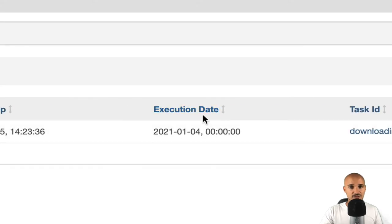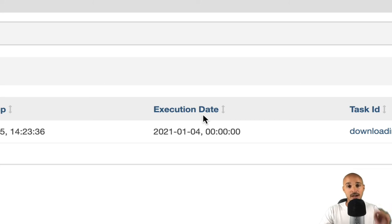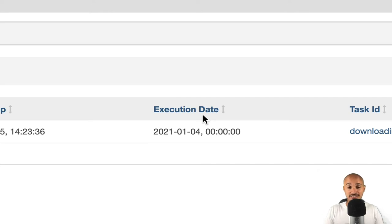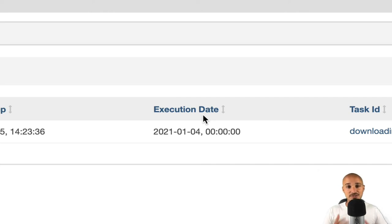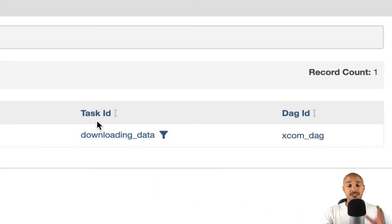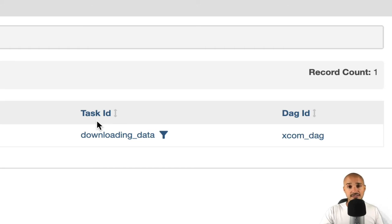We have the execution date corresponding to the execution date of the DAG run where the XCOM was created. That's why if you have multiple DAG runs for the same DAG and multiple XCOMs with the same key, for each DAG run, Airflow will always choose the right XCOM. And the last two columns are the task ID, the task having generated the XCOM, and last but not least, we have the DAG ID from which DAG the XCOM was created.